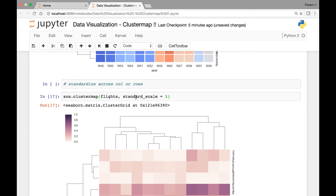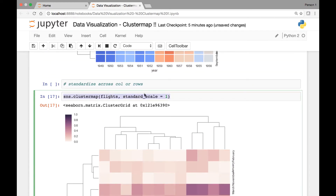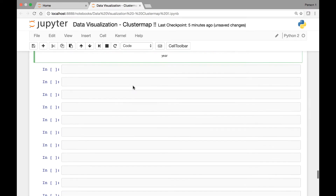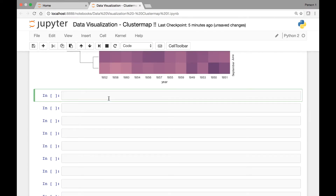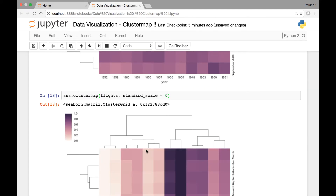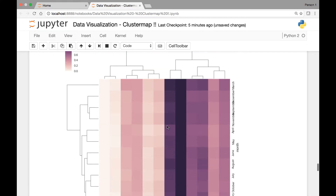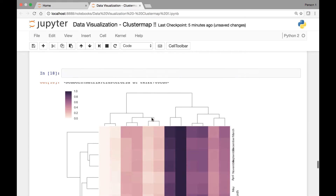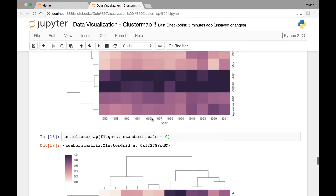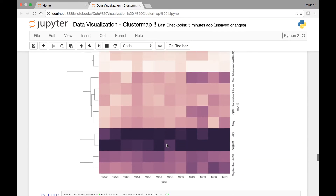And if we want to standardize our flights dataset across rows, we'll pass a value of zero for our standard_scale attribute. Let me paste it here and pass a standard_scale value of zero. Run it. And now we have our cluster map standardized by row versus columns in the above cluster map.